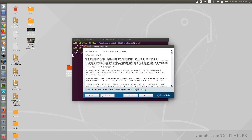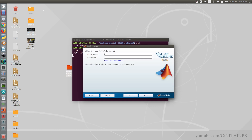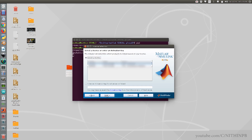Check Yes and click on Next. Enter your MathWorks account details — username and password — and click on Next. Select the license from here, or you can enter the activation key instead, then click the Next button again and wait for some time.